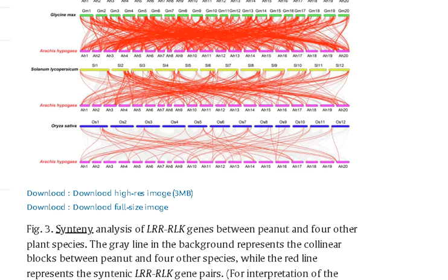The next is the synteny analysis between your particular organism, selected organism species, and other kinds of species where you have to explain about which gene is located where. This will help you to understand more about the relationship through synteny analysis.